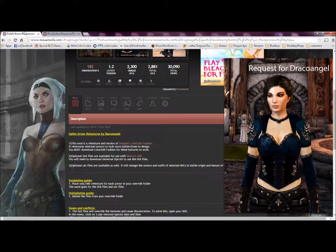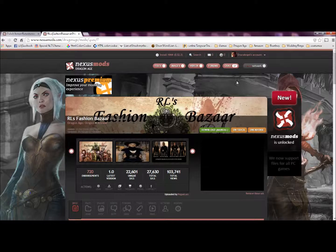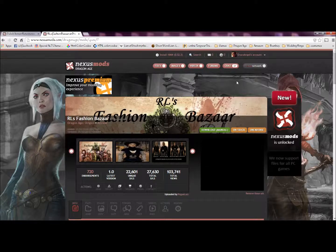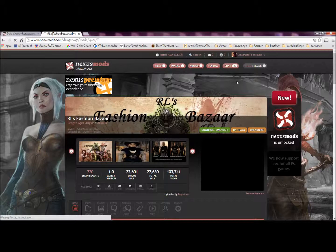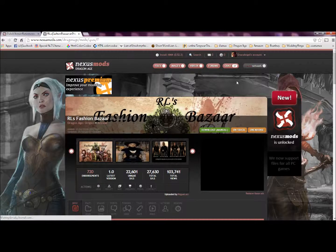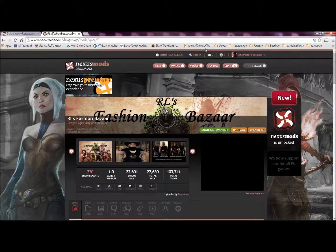But there is another mod called RLS Fashion Bazaar which also uses armor types from Intope's Loincloth Fashion, such as the Talus Party Outfit and the Talus Armor.